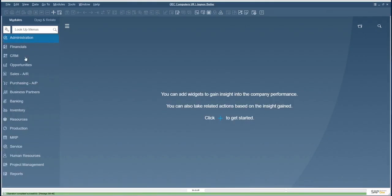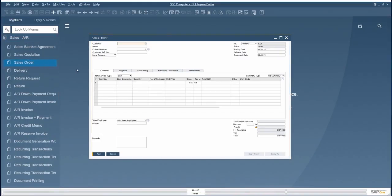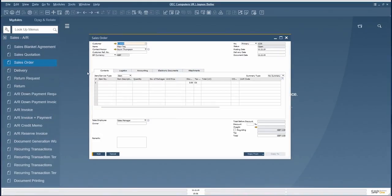To open from every document and report the item master data window instead of the Bill of Materials window.